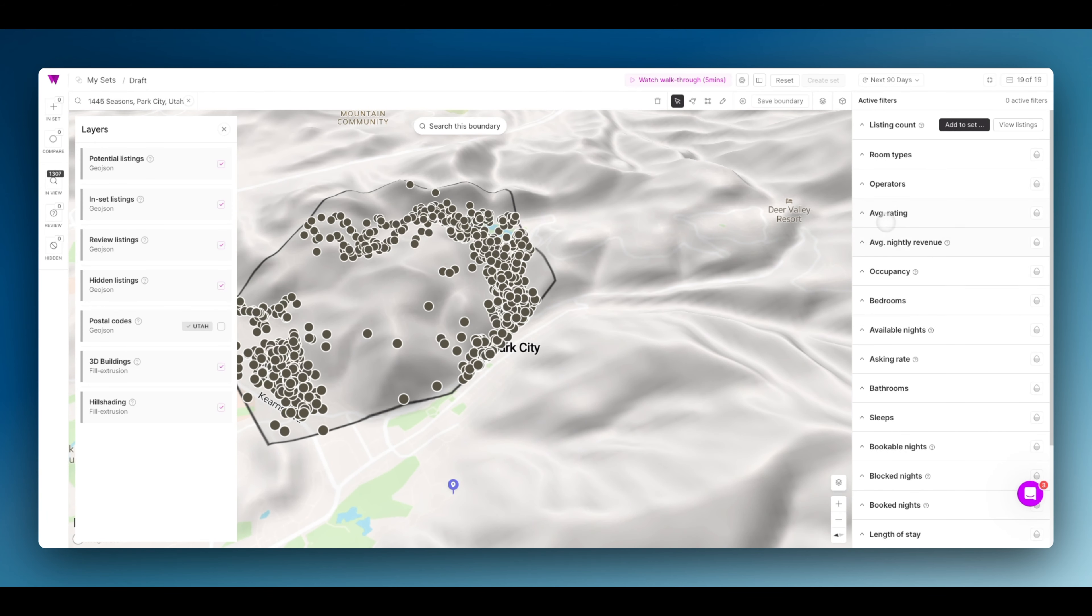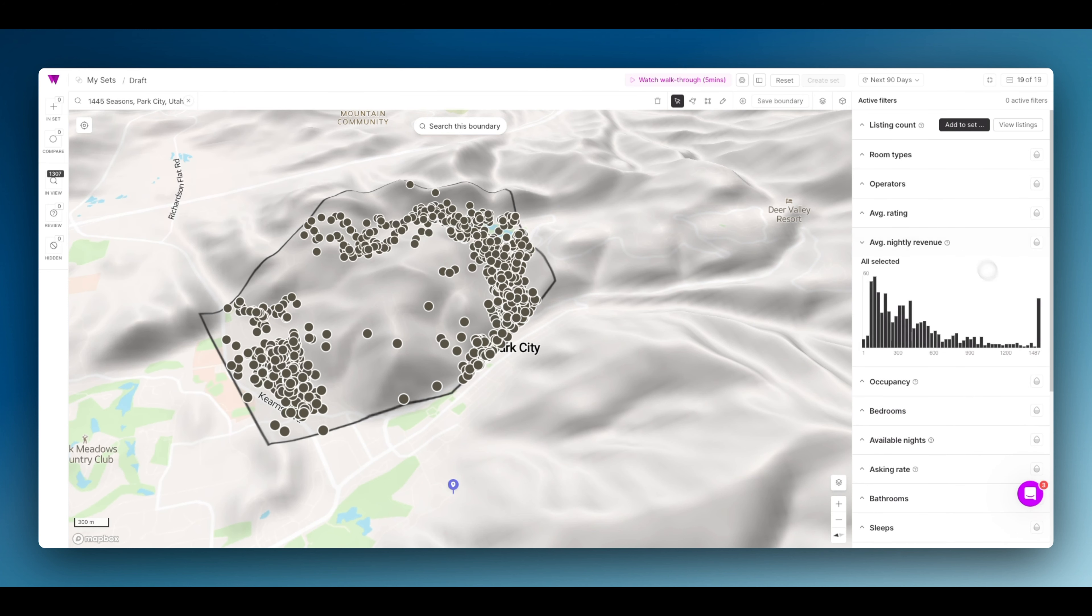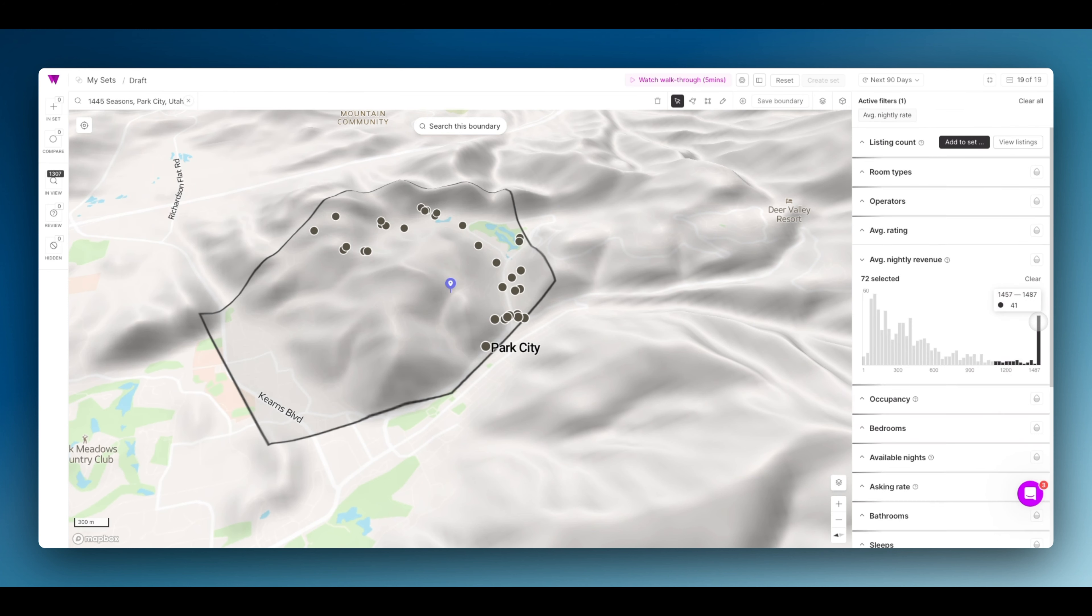However, let's understand better how nearby people are performing. In this case, we're going to find the properties with the highest nightly revenue. These are the properties that apply.